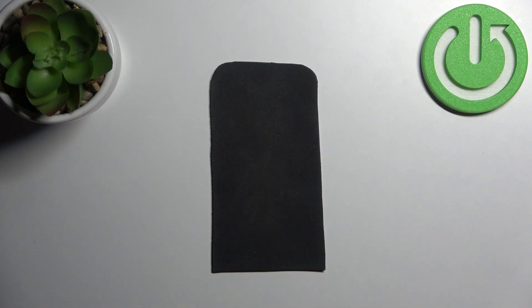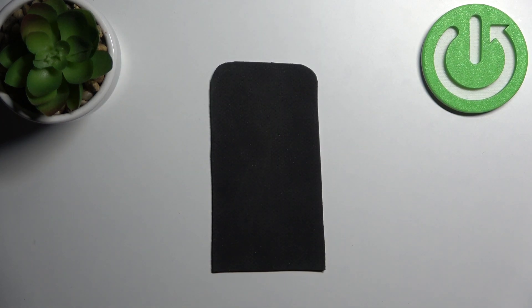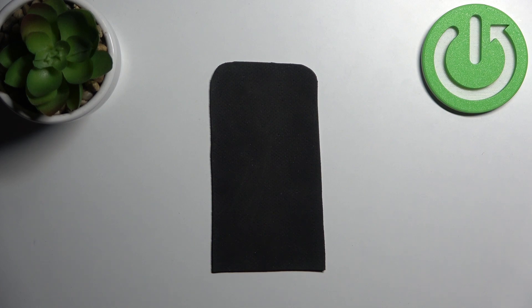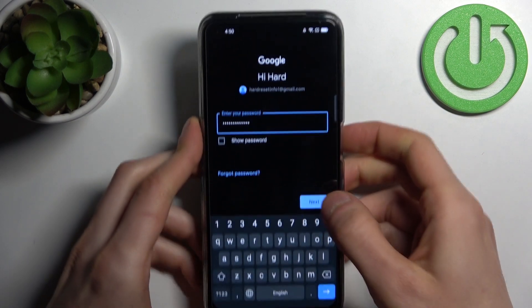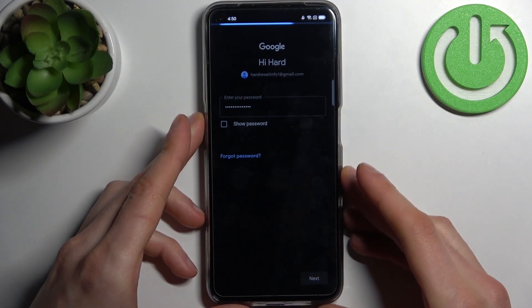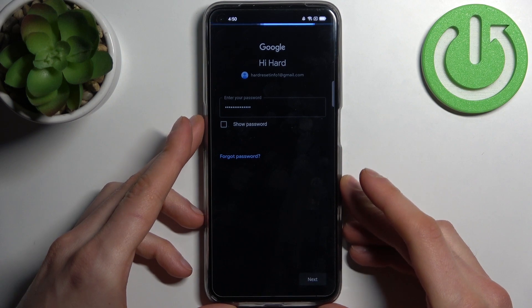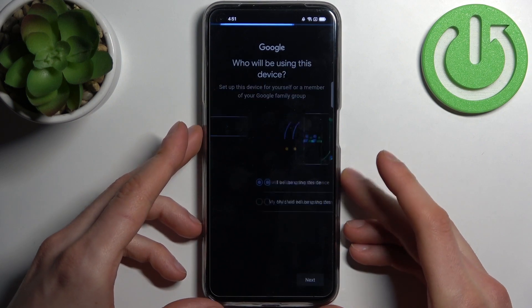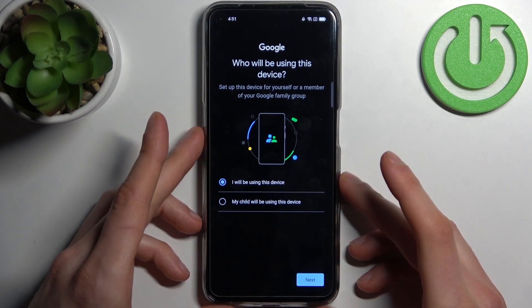to enter your password, tap Next. Then you have to select if you will be using this device or if your